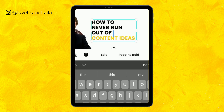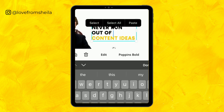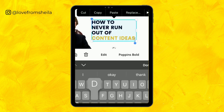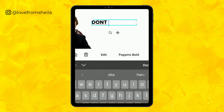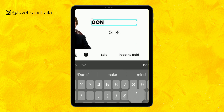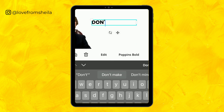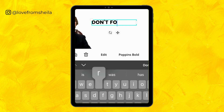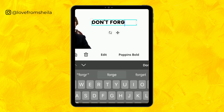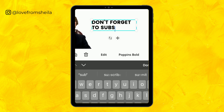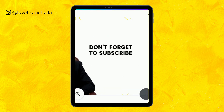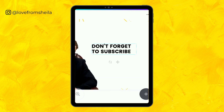Don't forget to subscribe if you find this video helpful. I post Canva tutorials every Wednesday, so don't forget to subscribe so you can get notified for every video I post. I'm just going to edit the text, and this is what I want to be in it.